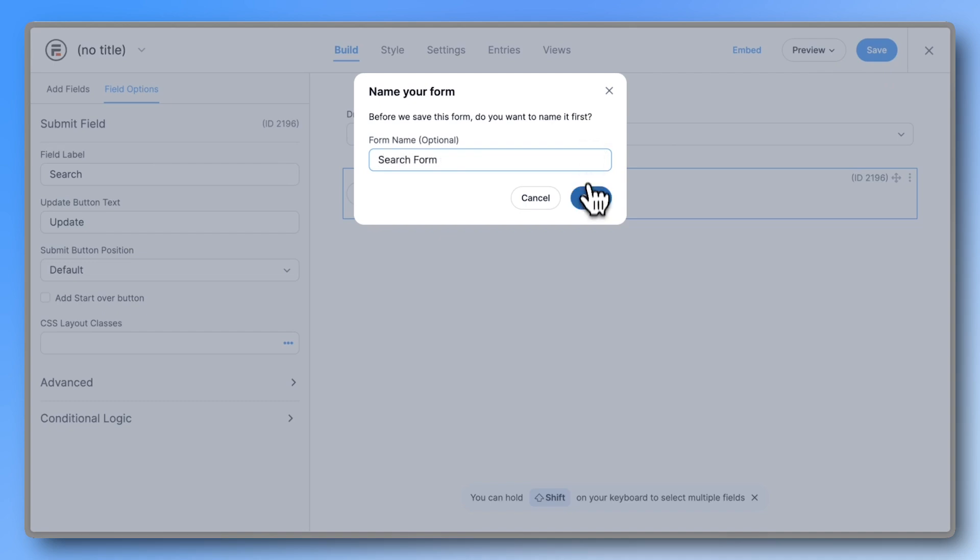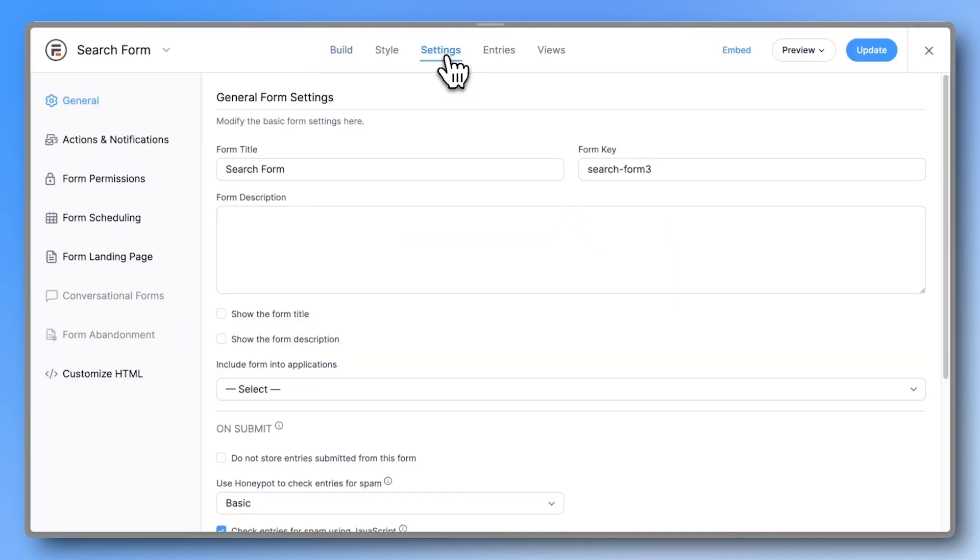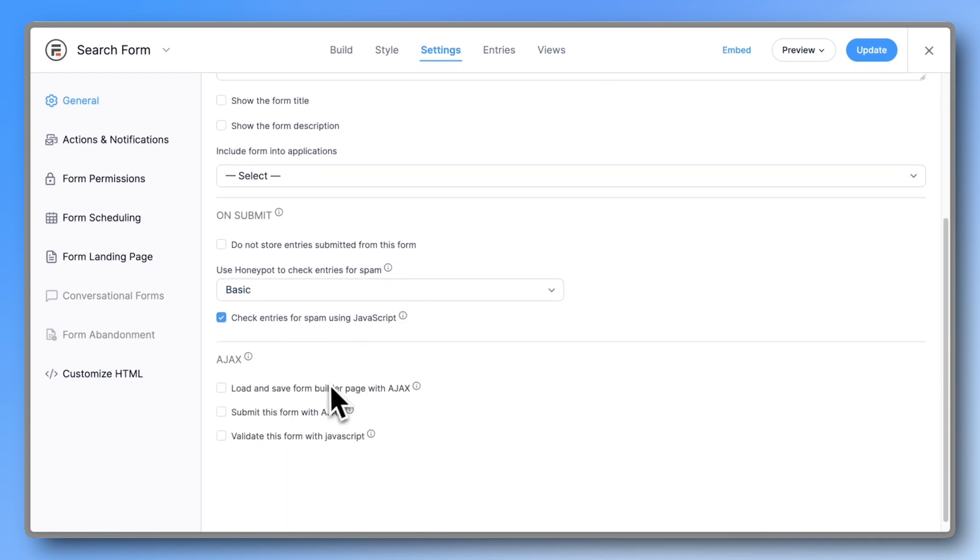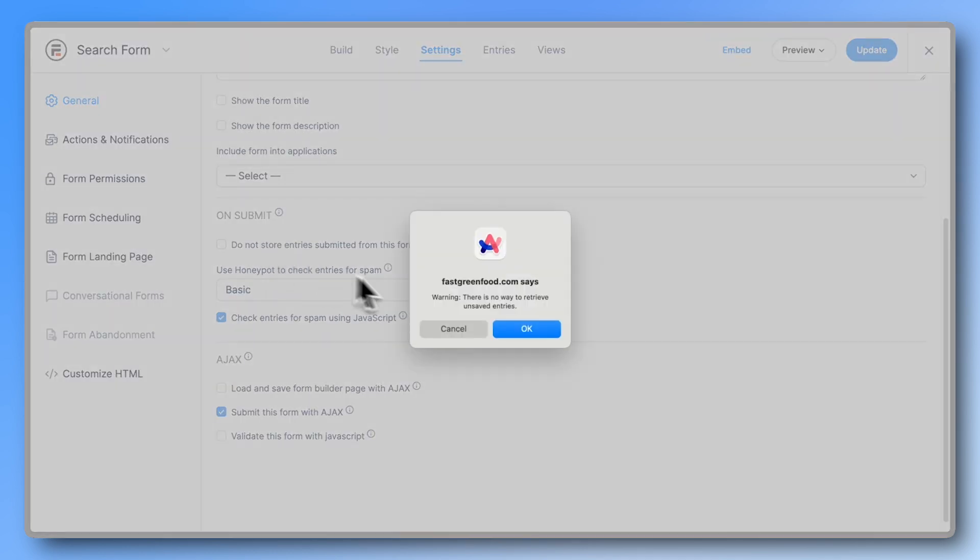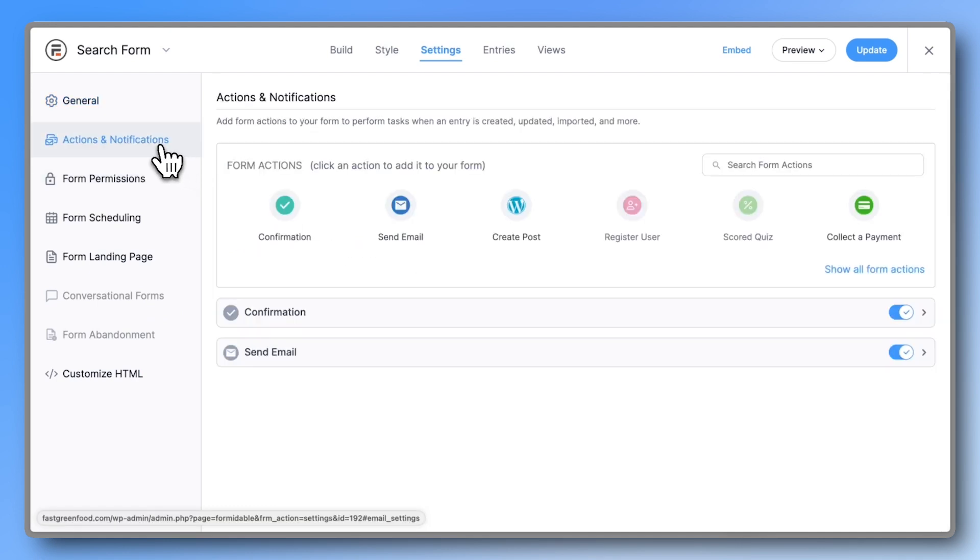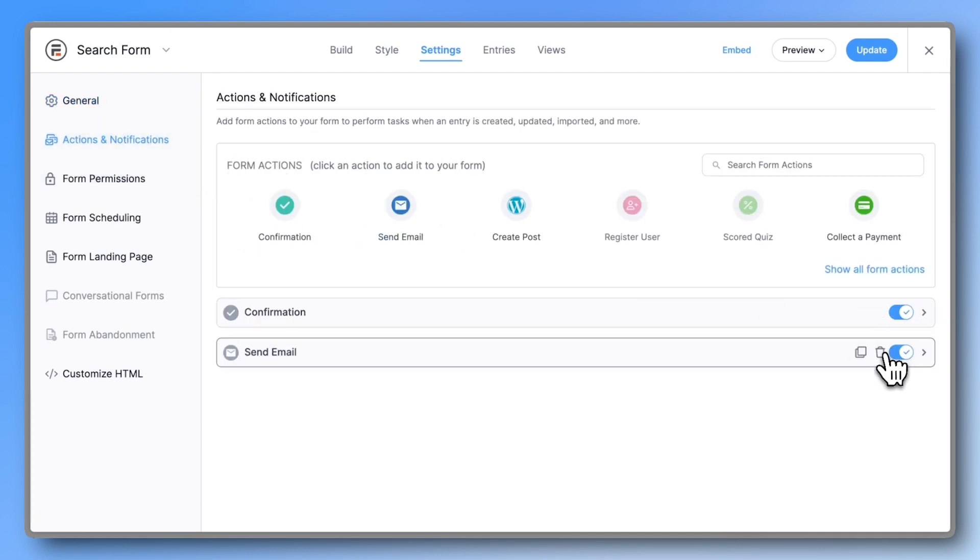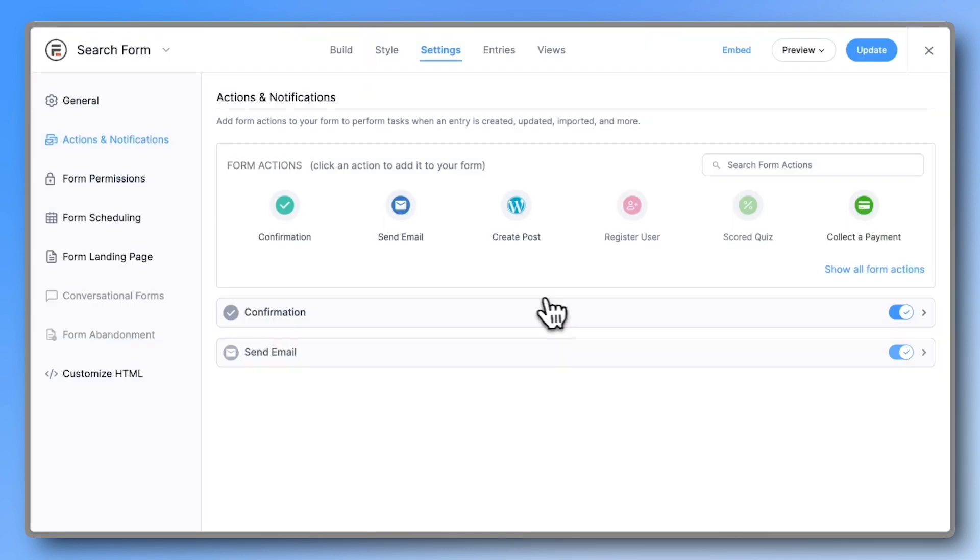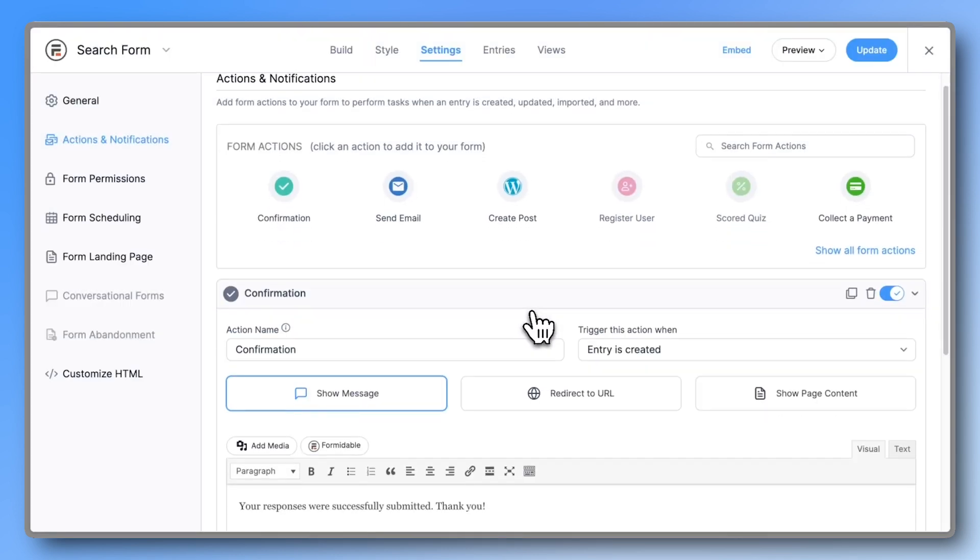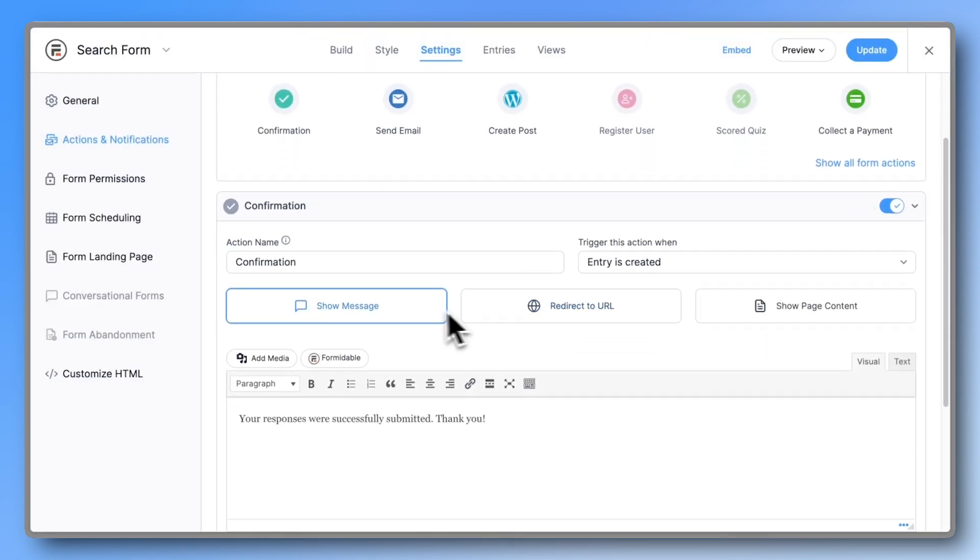Next, go into the form settings. Enable submit this form with Ajax so the page doesn't reload on submission. Also check the box to not store entries submitted from this form, since this is only a search form. We don't need any email notifications either, but we do need to redirect the user to another URL after submission.